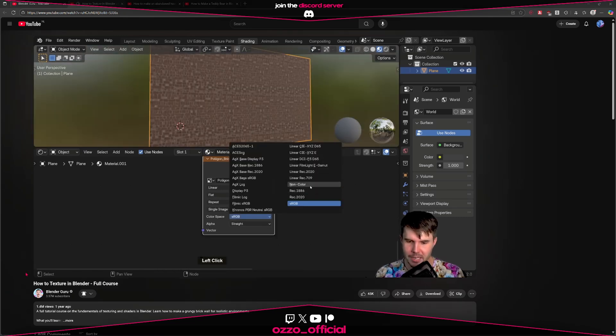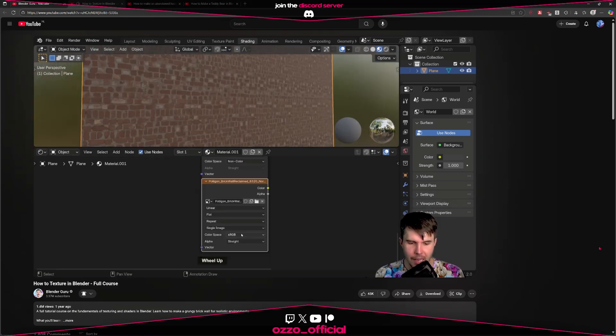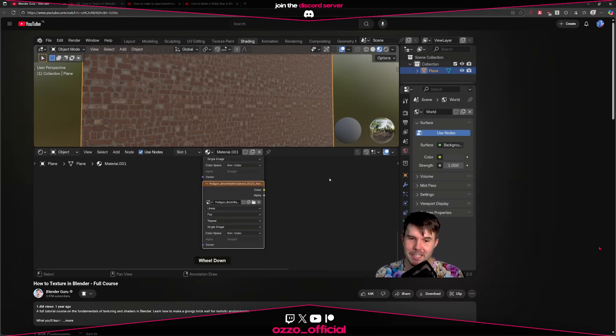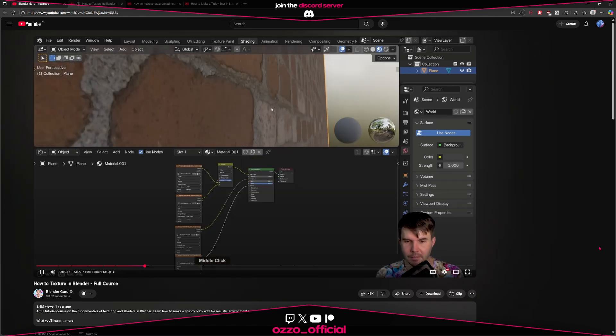You would also want to set your color space to non-color data. Again, make sure your color space, because it is a PBR map, it needs to be set to non-color data. When we've done that, it looks terrible.